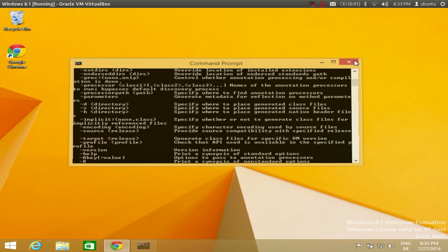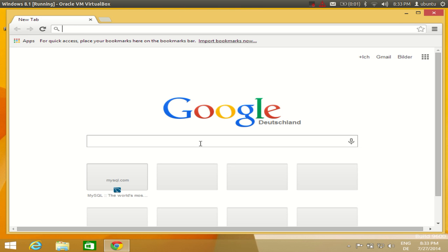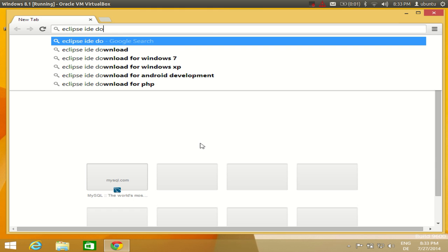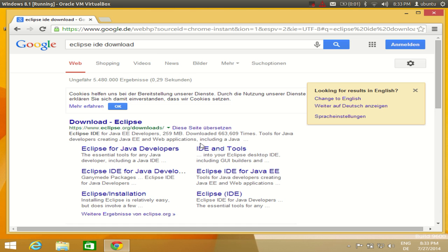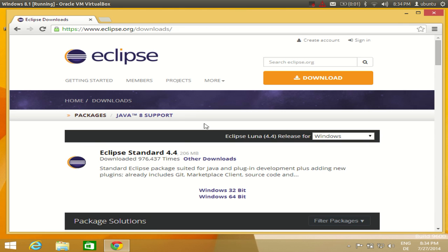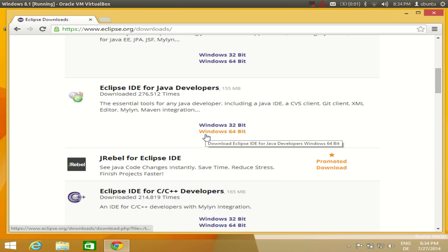Now we want to install Eclipse IDE for developing Java on Windows 8. Open your web browser and search for 'Eclipse IDE download' and press Enter. The first link will be from www.eclipse.org/downloads — click that first link.